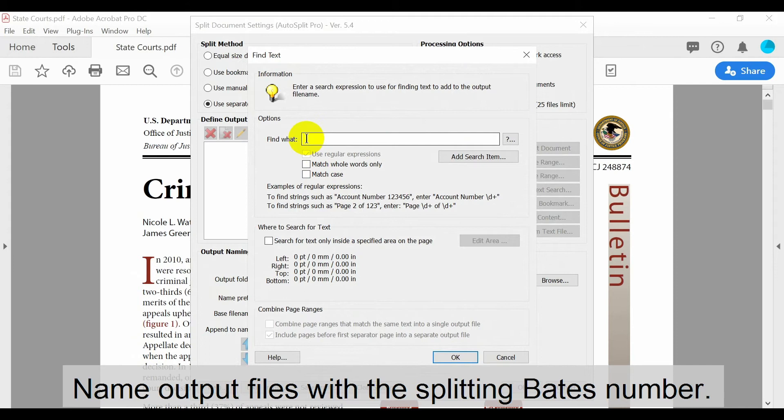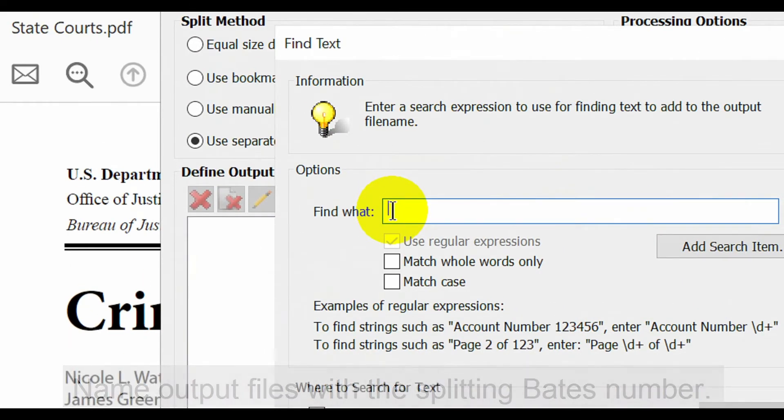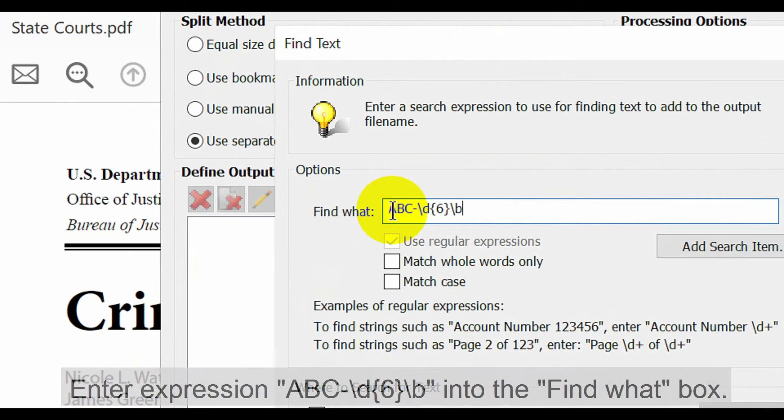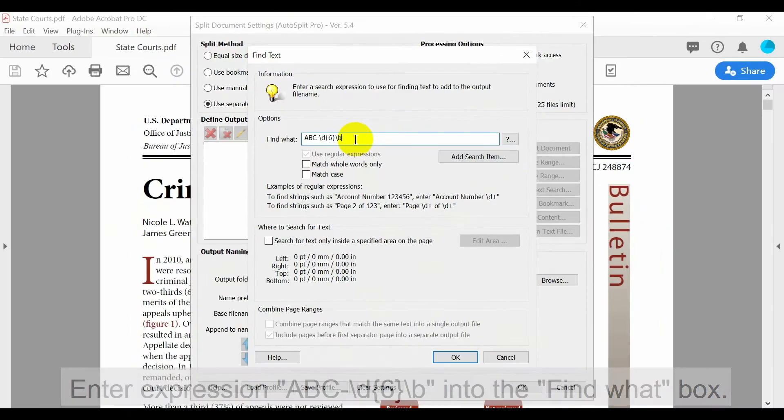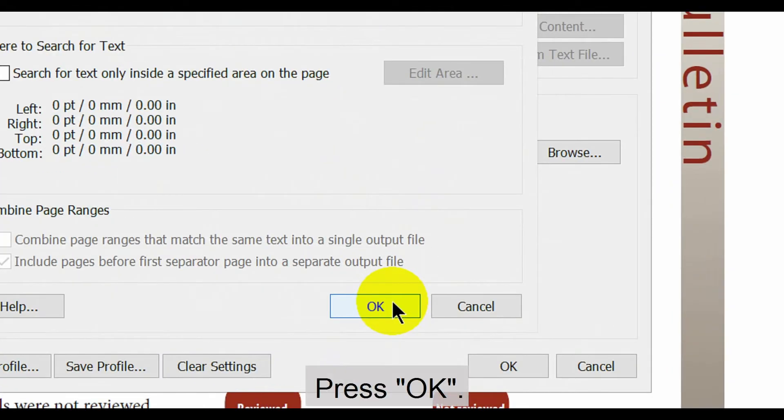We'll use this window to name the output files with the splitting Bates number. To do this, we'll enter this expression into the find what box. Once this is done, press OK.